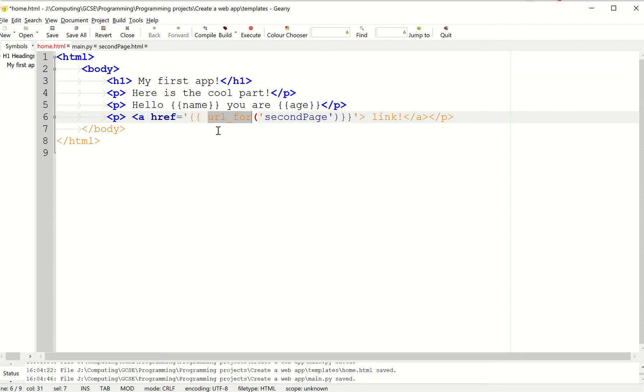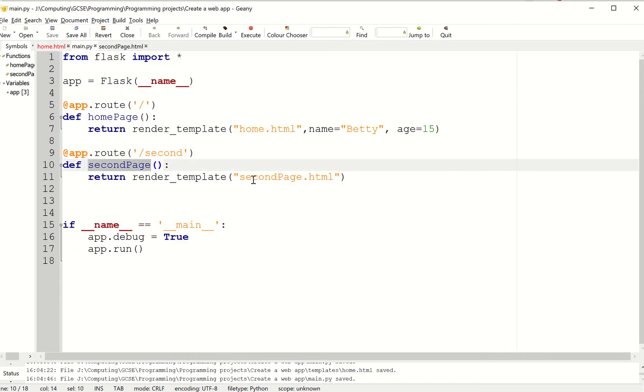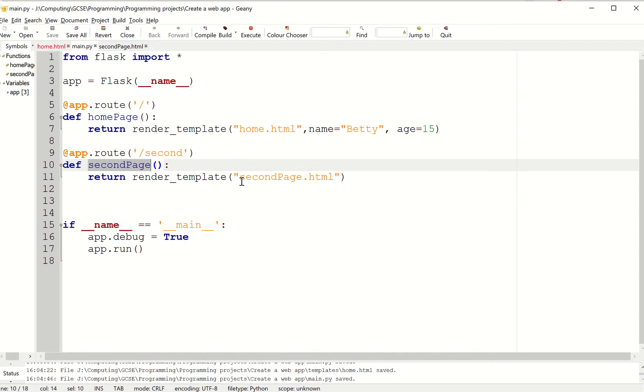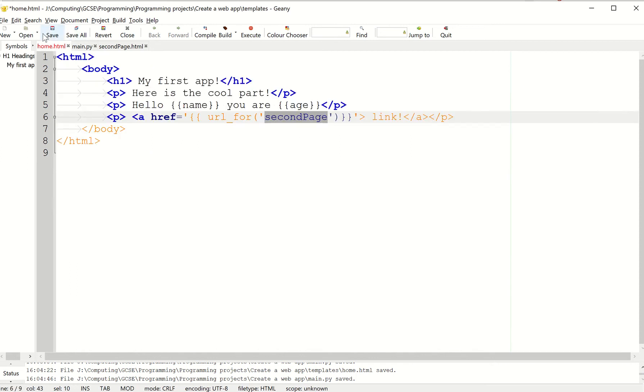Then I've got a special command called URL_for, which is going to create the correct URL for this endpoint second page. Now, this endpoint second page refers to this here. So it's going to find this route and obviously render it correctly.